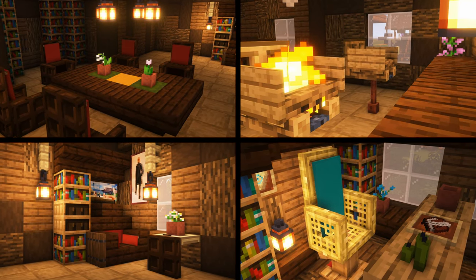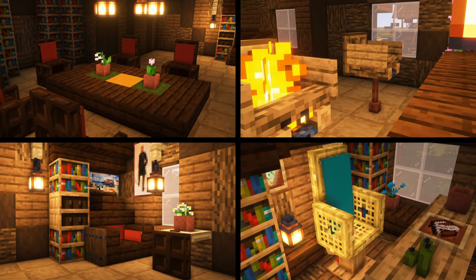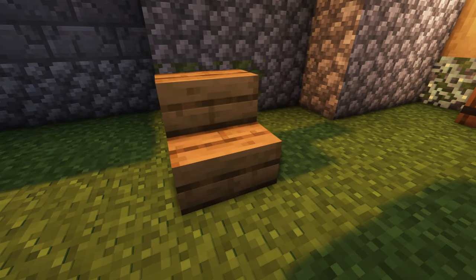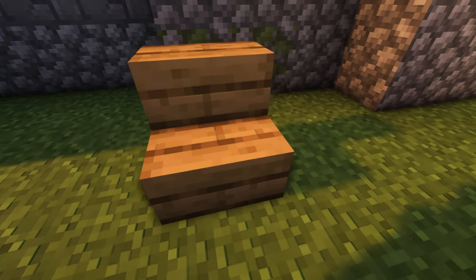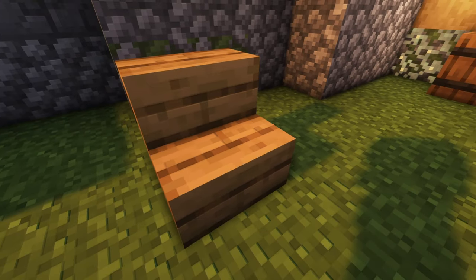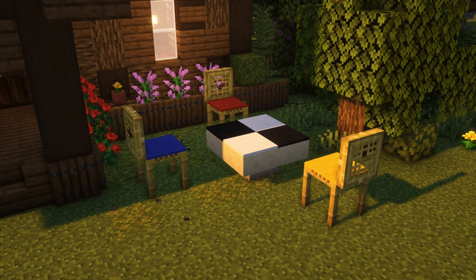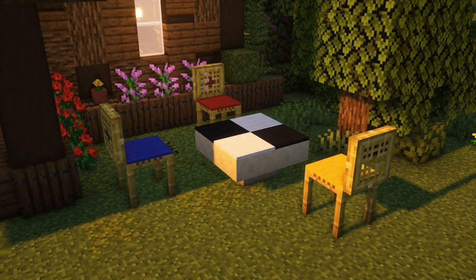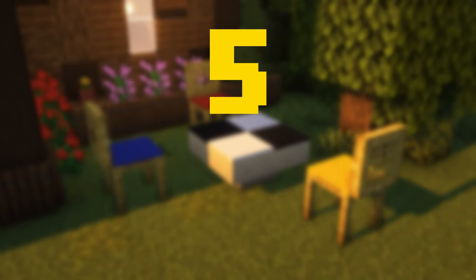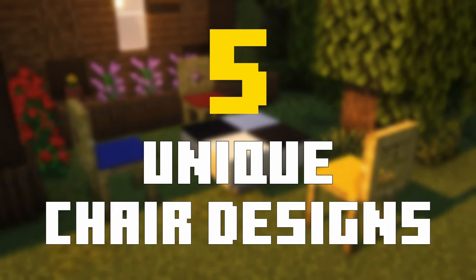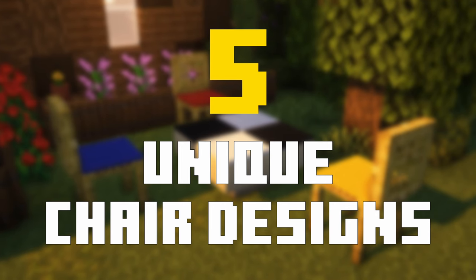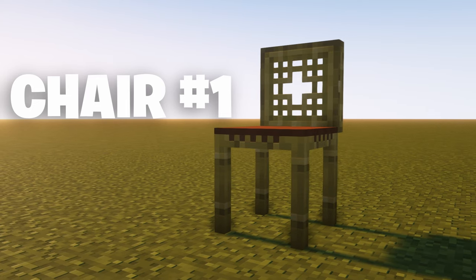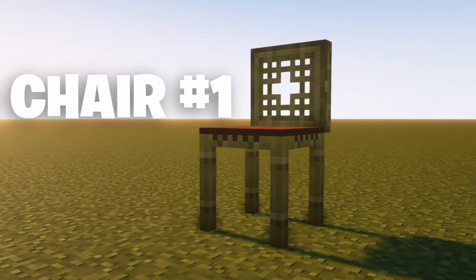Are you tired of not knowing how to build nice interiors in your Minecraft build? Are you using the same boring chairs over and over again? In today's video, I aim to change that by showing you how to build five unique chair designs for your Minecraft builds. So let's get started with chair number one.